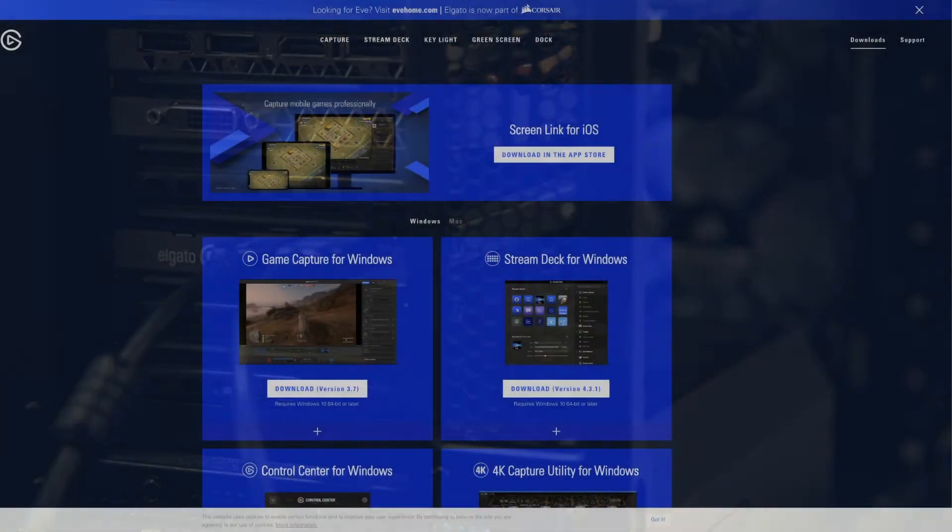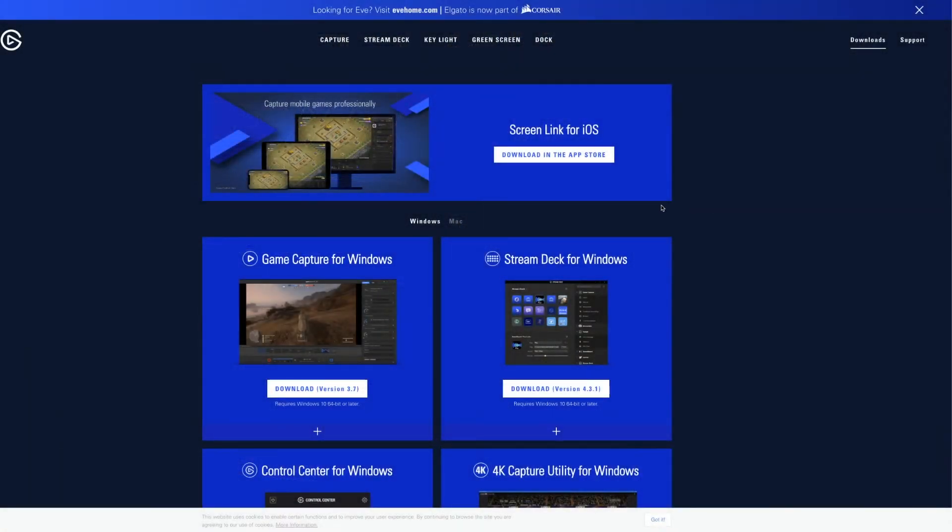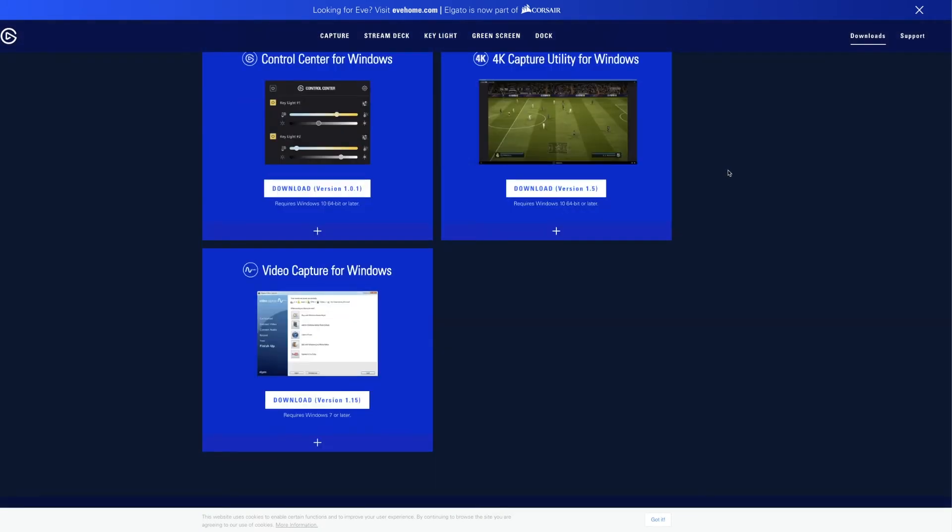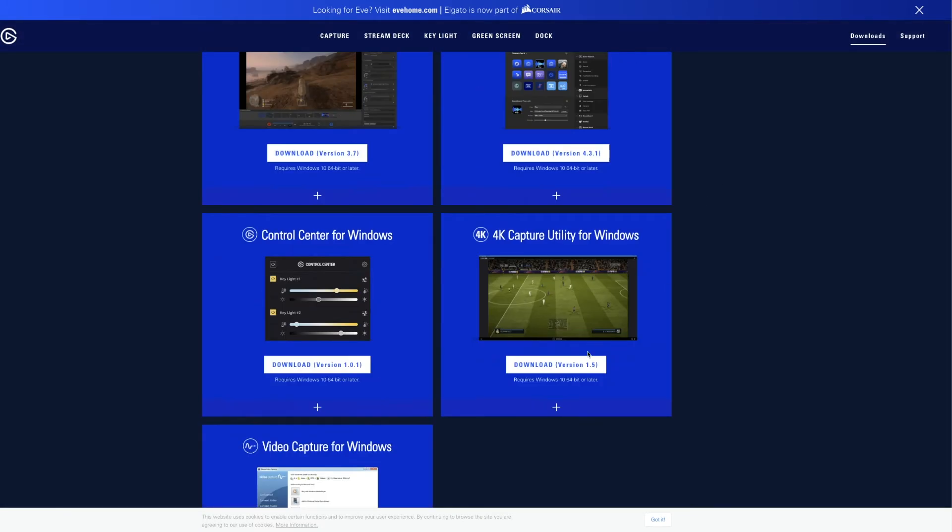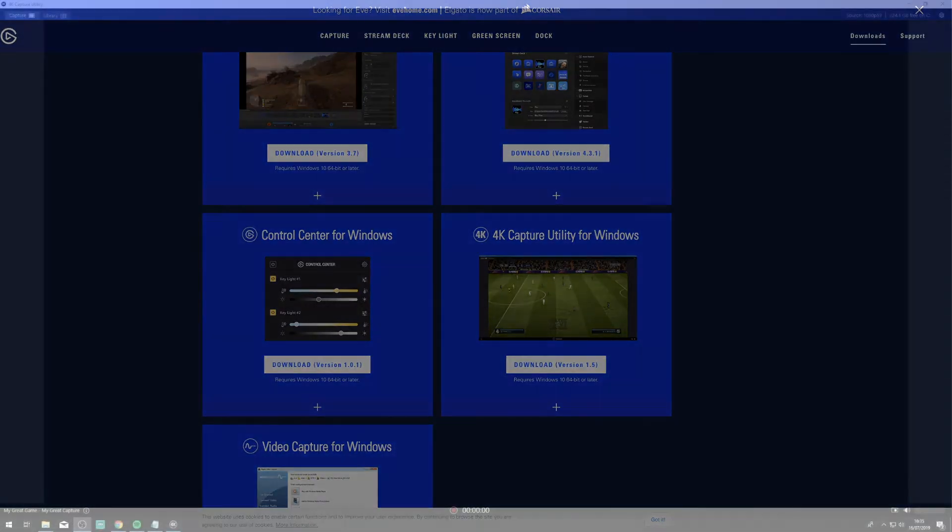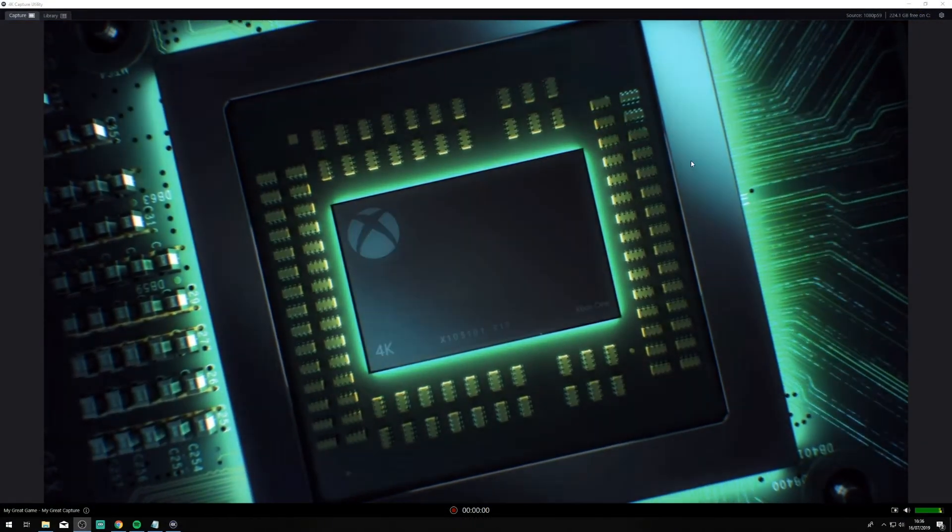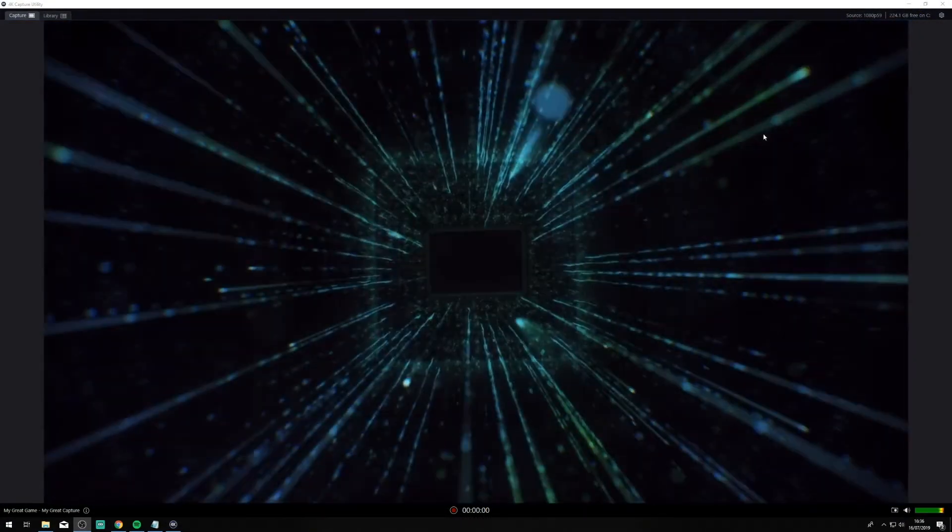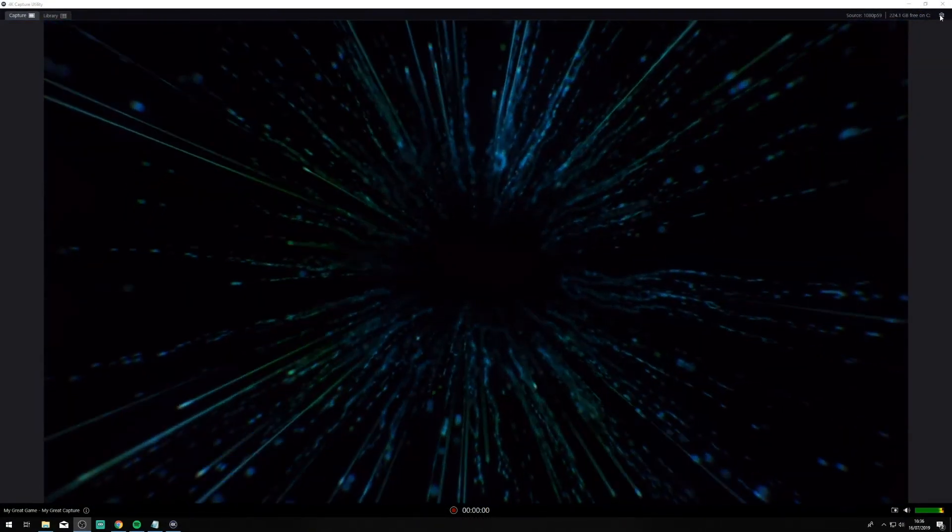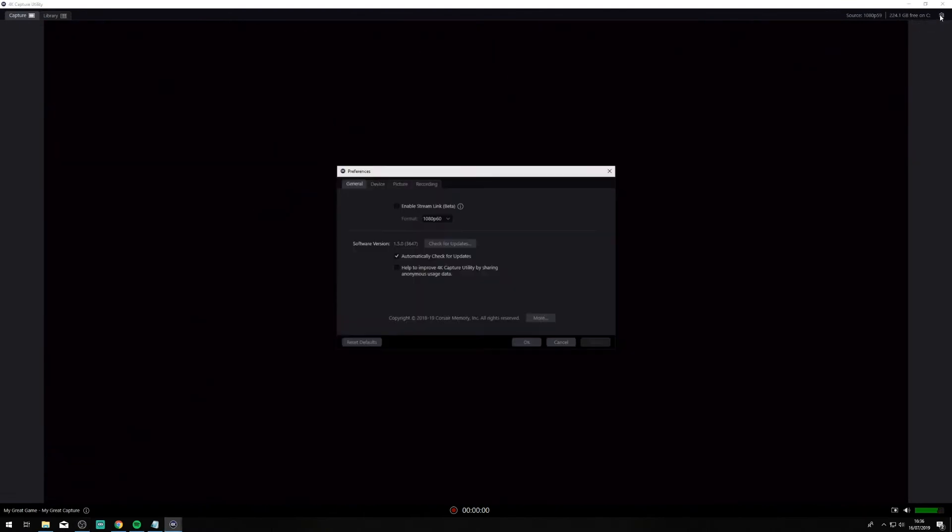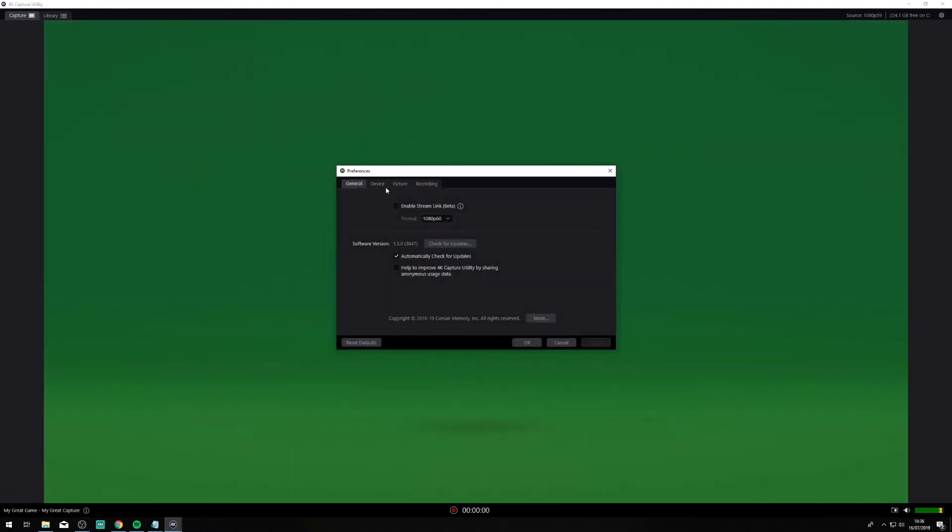Once installed and connected you can download the required software straight from Elgato's website. I'll put a link in the description for this as well. Once the software is set up the main thing to check is that the signal is being received and that you have selected your desired bitrate or quality settings.